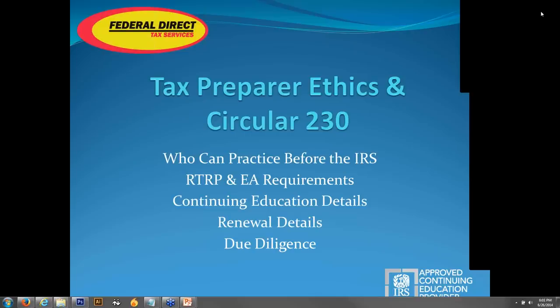My name is Derek North and I'm an enrolled agent and Premier Account Executive here at Federal Direct Tax Services. Today we're going to be going over Tax Preparer Ethics and Circular 230. It's going to cover who can practice before the IRS, the RTRP and EA requirements, continuing education details, renewal details for your various certificates and authorizations, and due diligence when it comes to actually preparing tax returns.